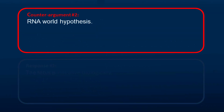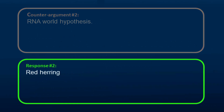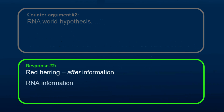Another counter-argument is about the RNA world hypothesis. This argument is a red herring in regards to the information in DNA, since this hypothesis only explains what happens after the information is present. RNA still carries information.